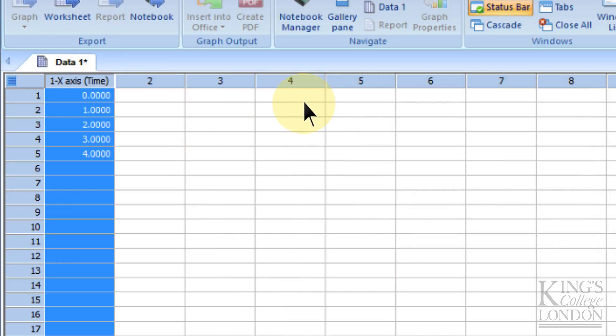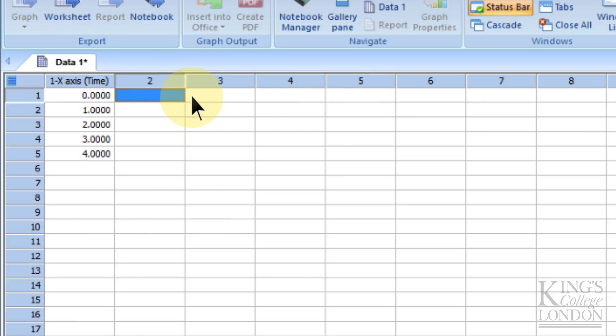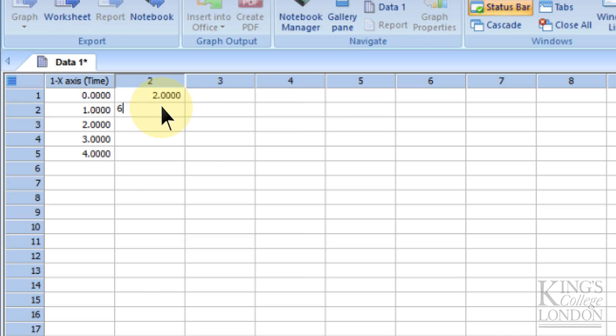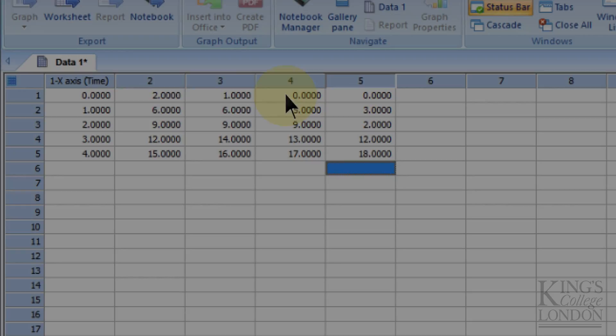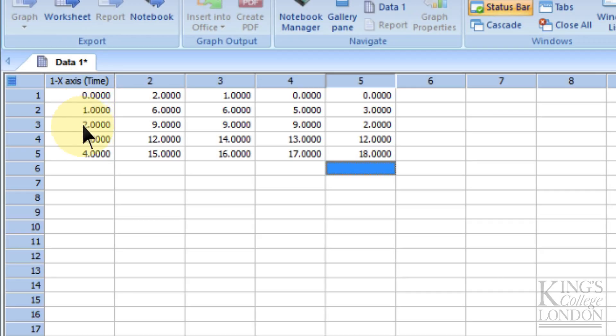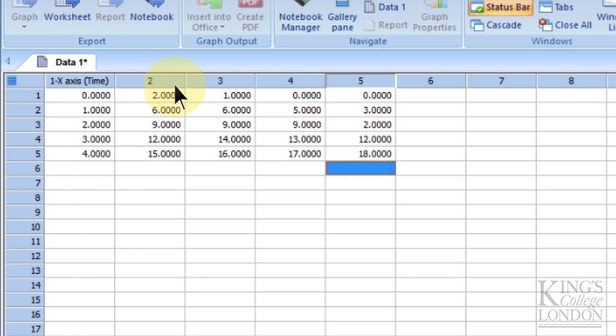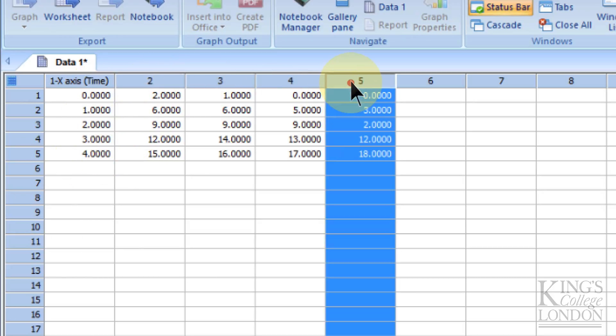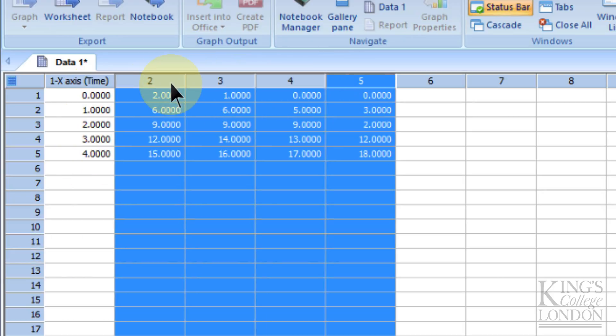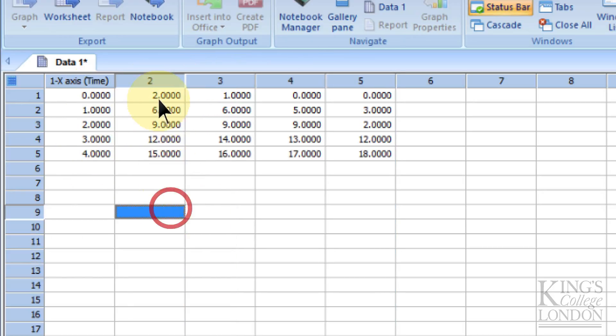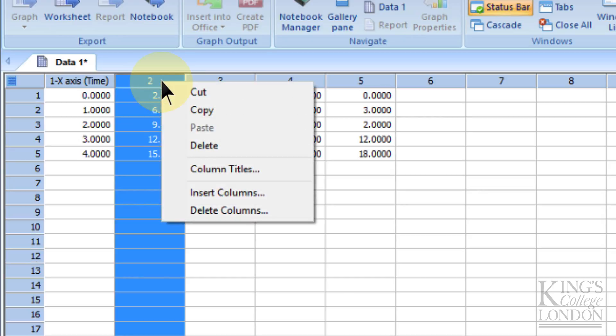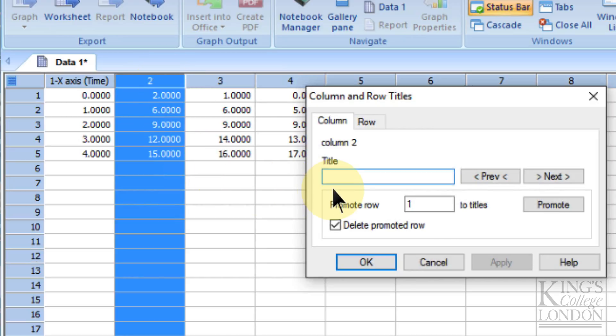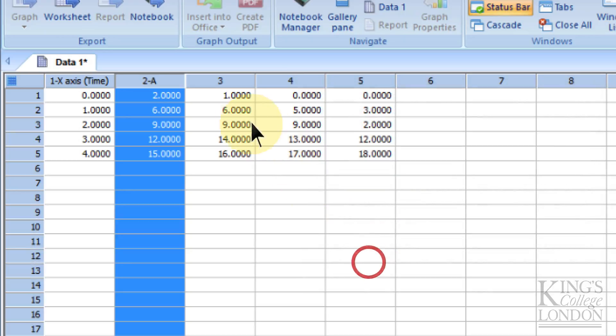Columns two, three, four, and five will be our four replicate data points. Column two will input the data points from our first experiment. Now we've got a single x-axis with times zero through four and an n of four replicates. If you want to, you can label each of these as well, calling this "group A."